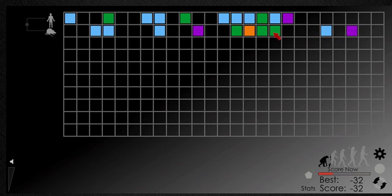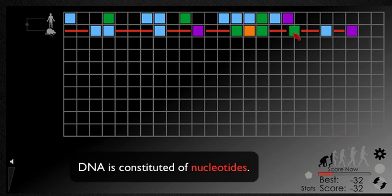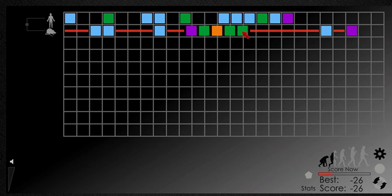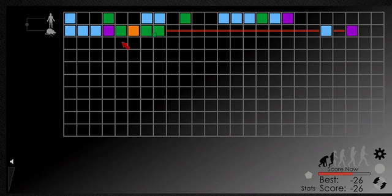Phylo is all about aligning DNA sequences. DNA is constituted of four types of nucleotides, each represented by a different color. They can move left and right, pushing each other when necessary, but they can't swap positions.